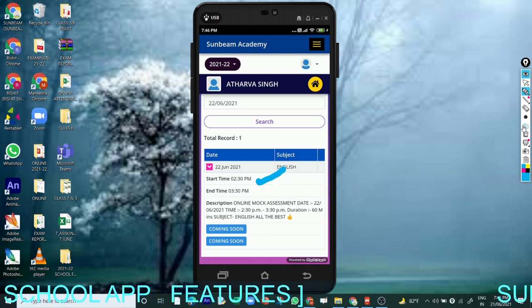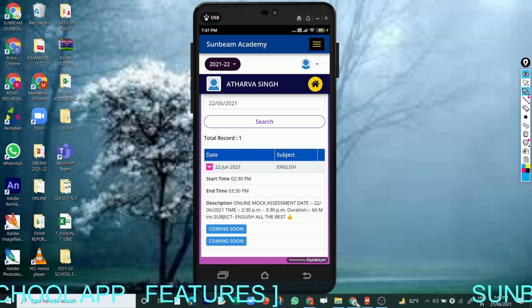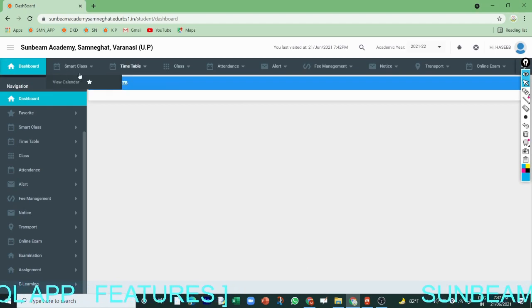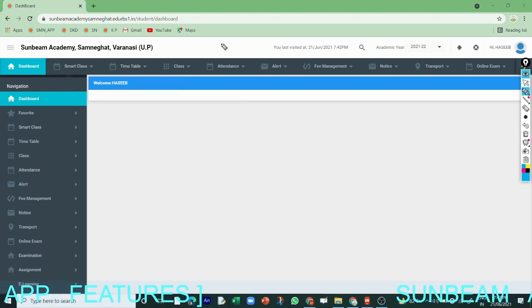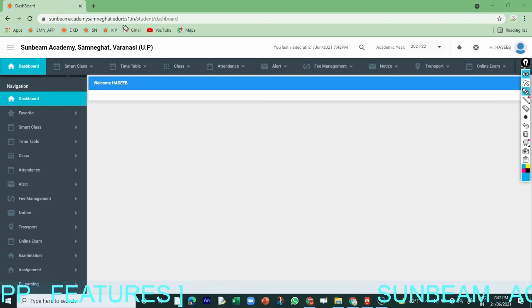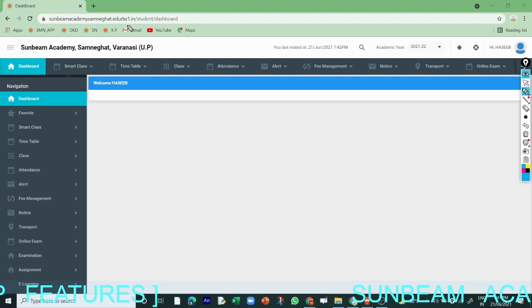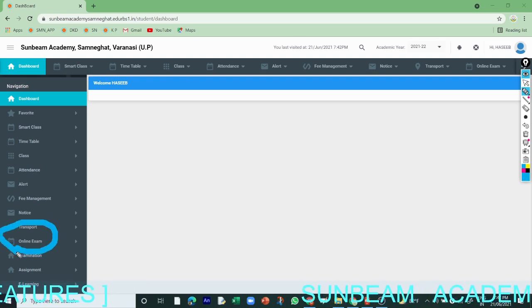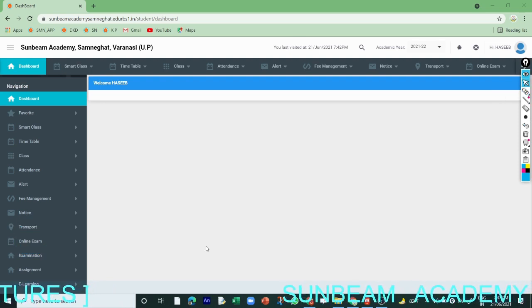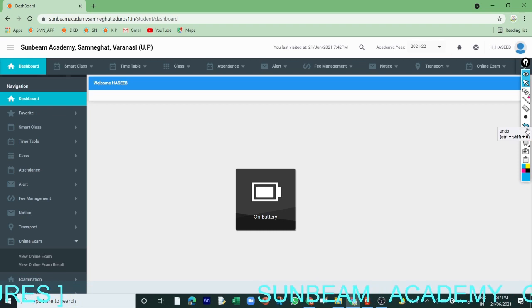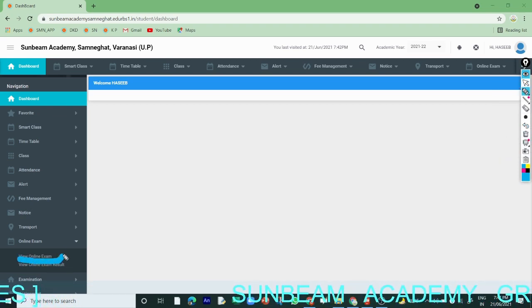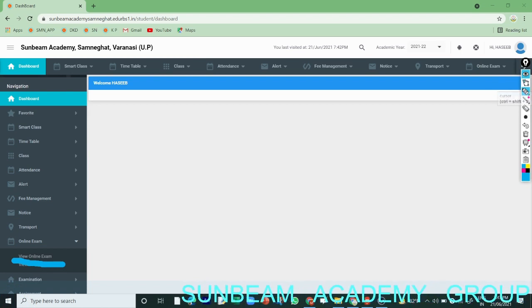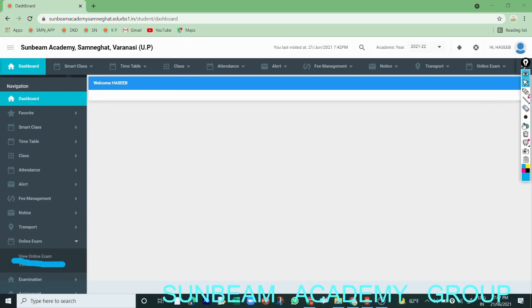Let me show you through the school web login as well. Once you type in the web login, this type of interface will come. You have to click on 'online exam' and then on 'view online exam'. Once you click on 'view online exam', this interface will open.